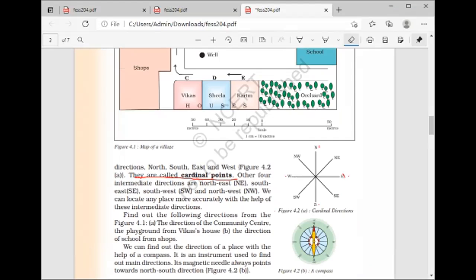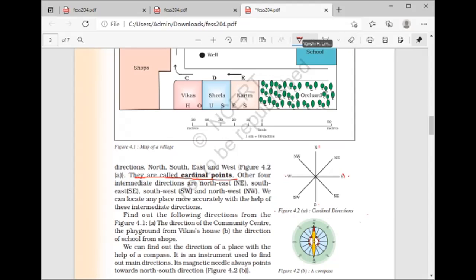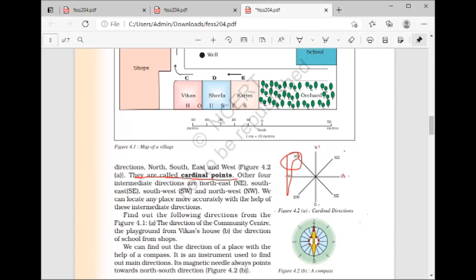Other four intermediate directions are Northeast, Southeast, Southwest, and Northwest. You can locate any place more accurately with the help of these intermediate directions — accurately meaning without any mistake.